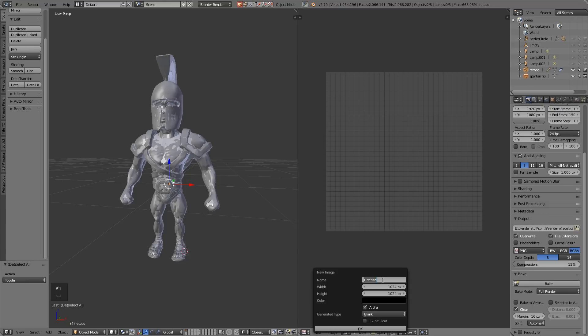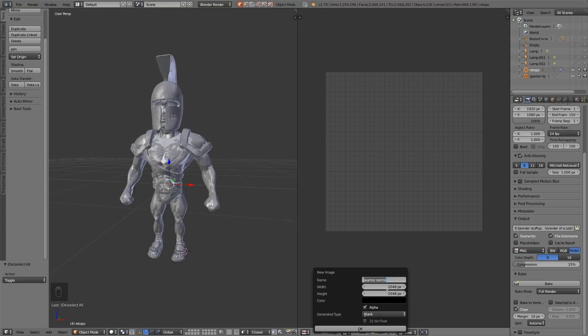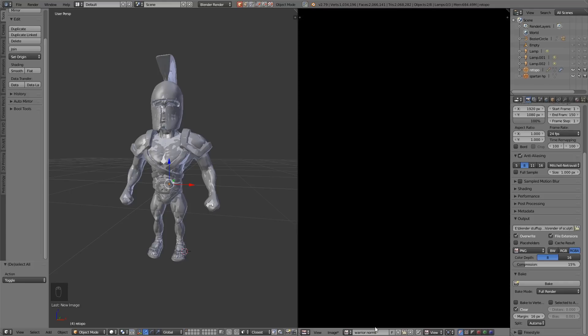So let's press new, this is going to be the normal map, so warrior norms. I'm going to do 2048 by 2048 that way if I want to reduce it for a game engine I can just reduce it in something like Photoshop. Always best to start with high resolution first and lower it. It will give me more pixels to paint on as well. I don't need the alpha and I can press ok.